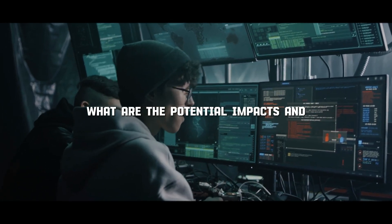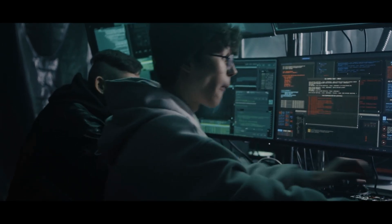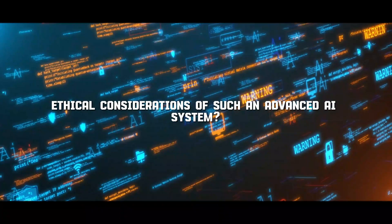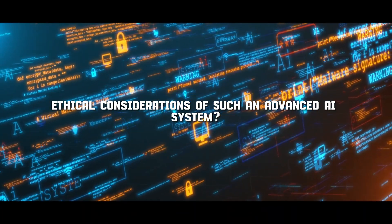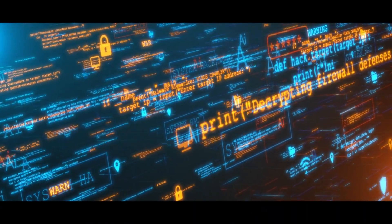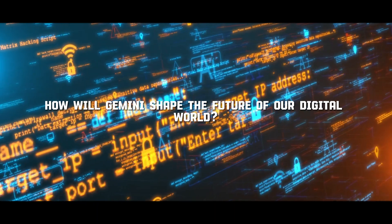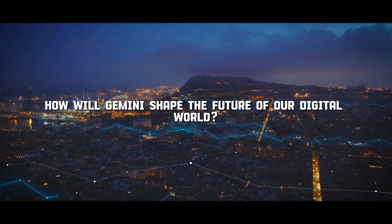What are the potential impacts and ethical considerations of such an advanced AI system? And most importantly, how will Gemini shape the future of our digital world?